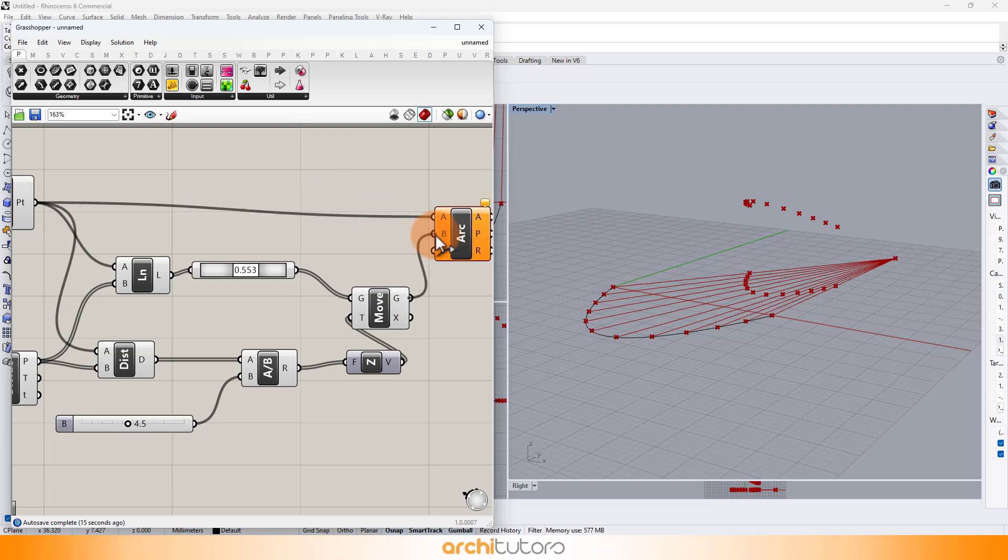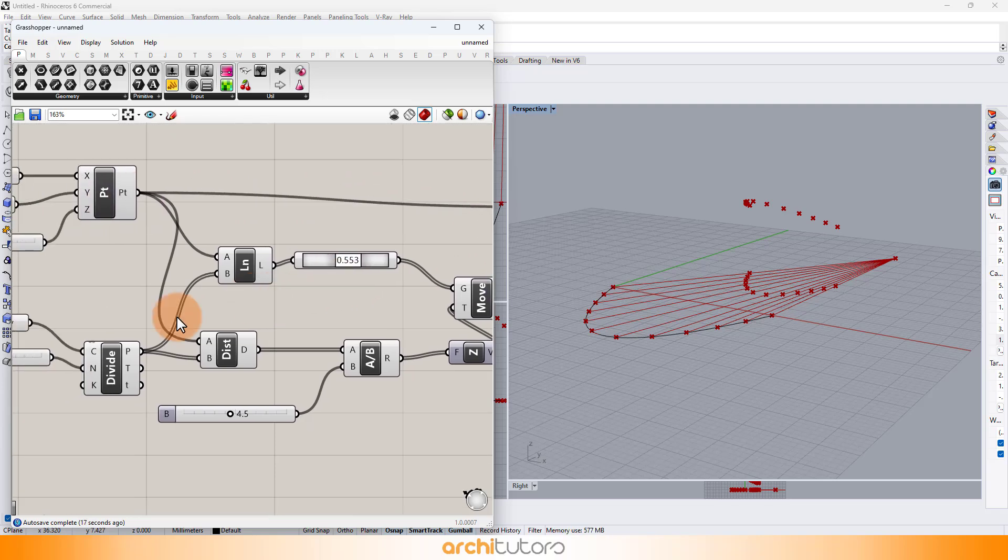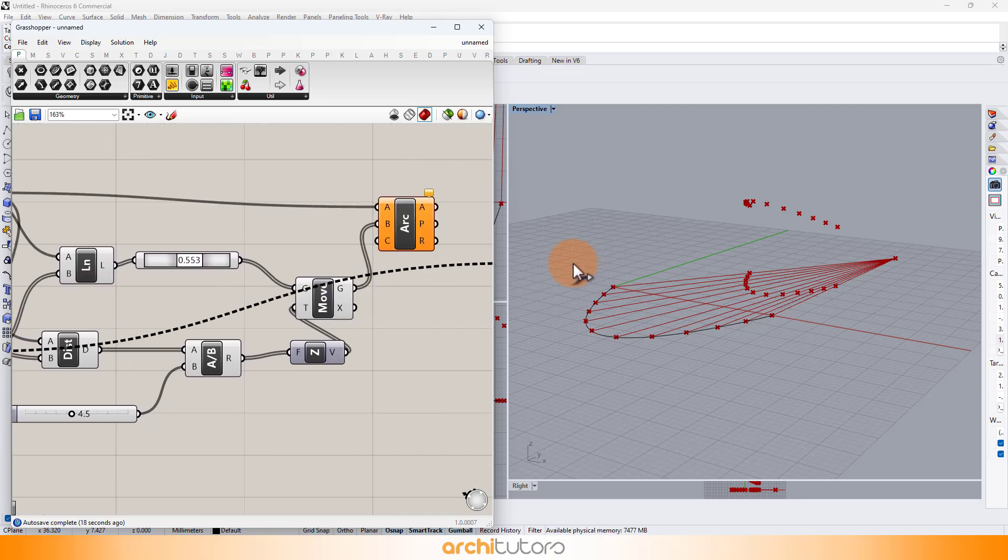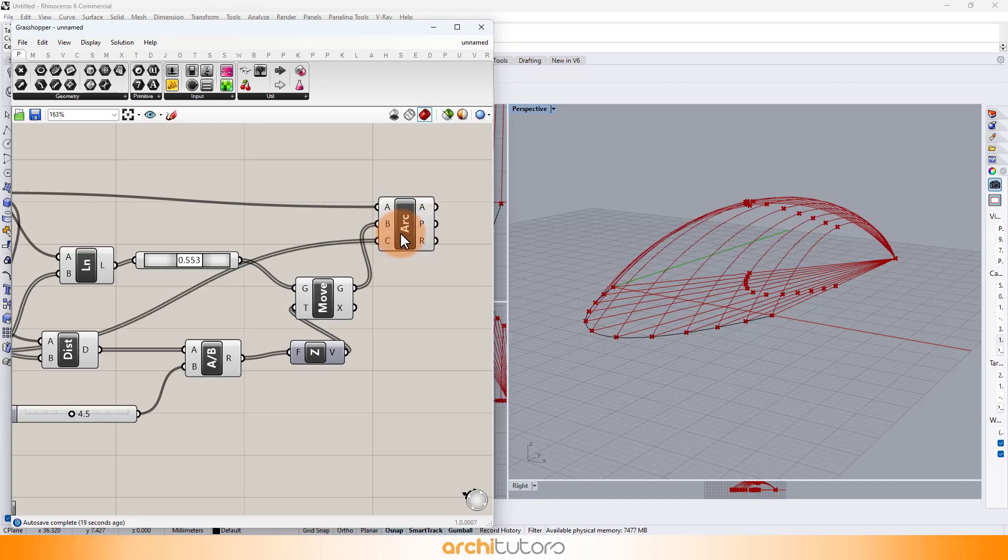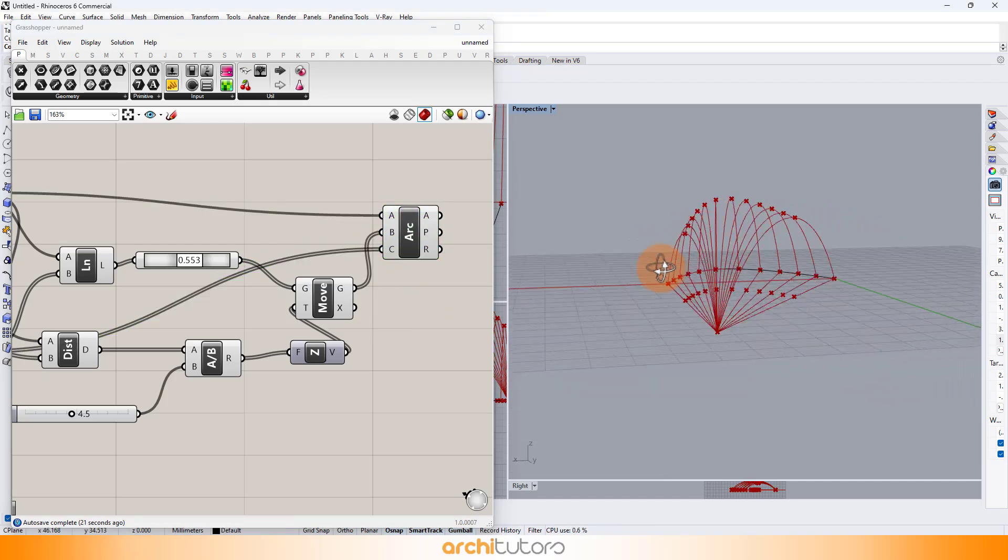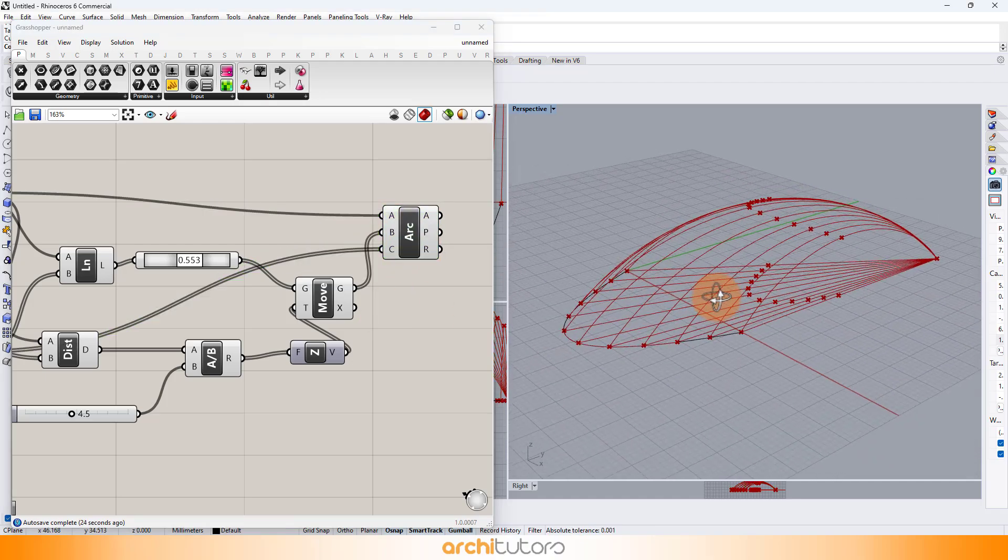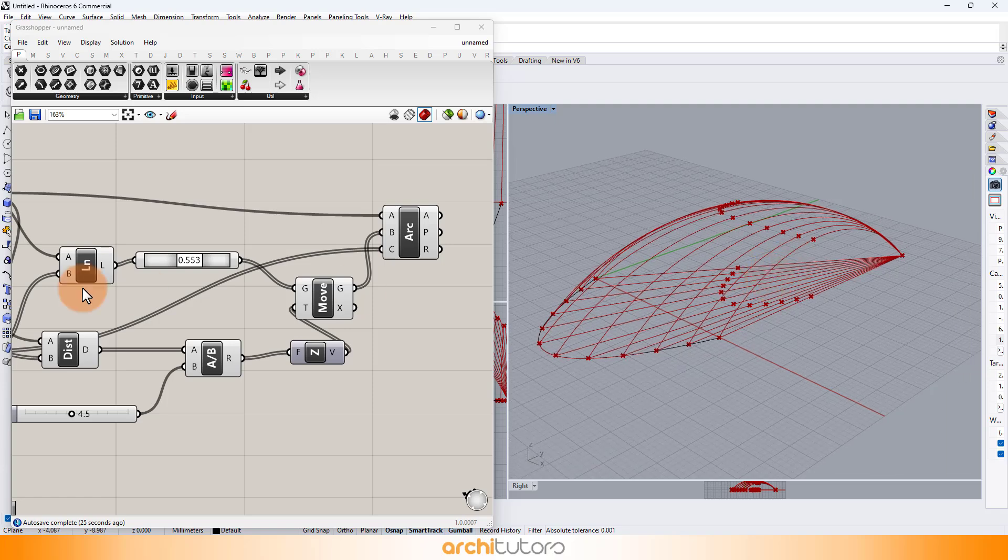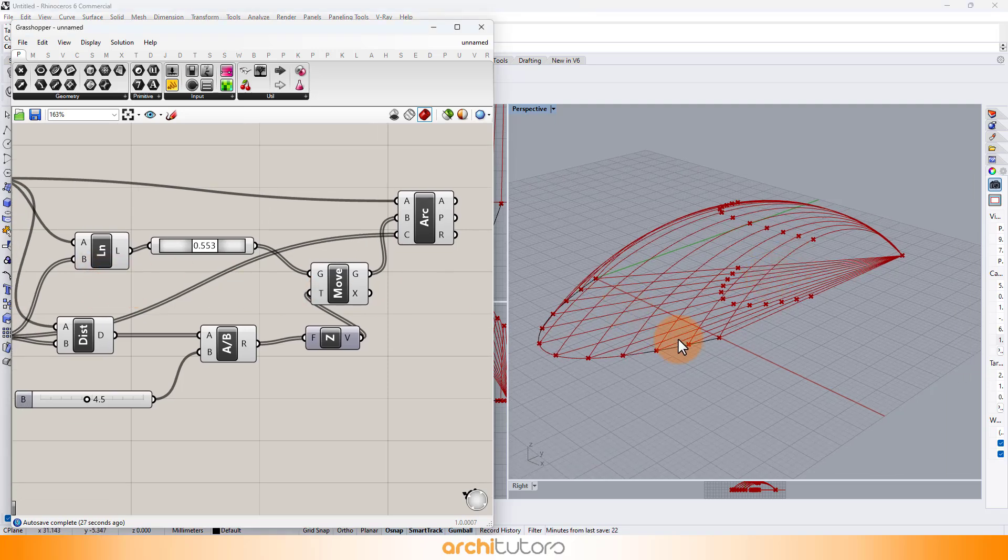Now we have the connections set in 3D that form a parametric shell type structure in Rhino. We can manipulate the geometry in many ways.